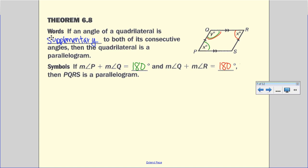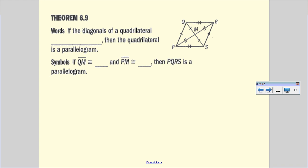Theorem 6.9: if the diagonals of a quadrilateral bisect each other, then the quadrilateral is a parallelogram. In the diagram, PM is congruent to MR — one diagonal is cut in half — and QM is congruent to MS. If both diagonals bisect each other, then we have a parallelogram.